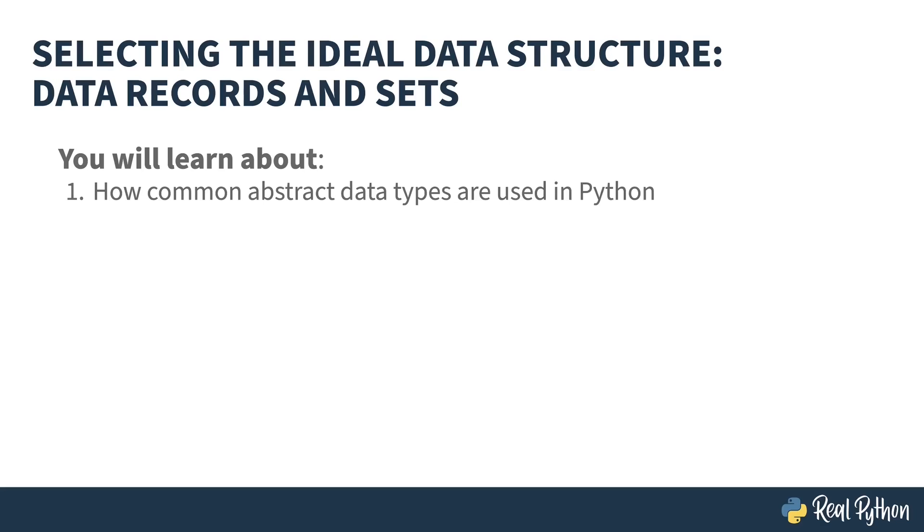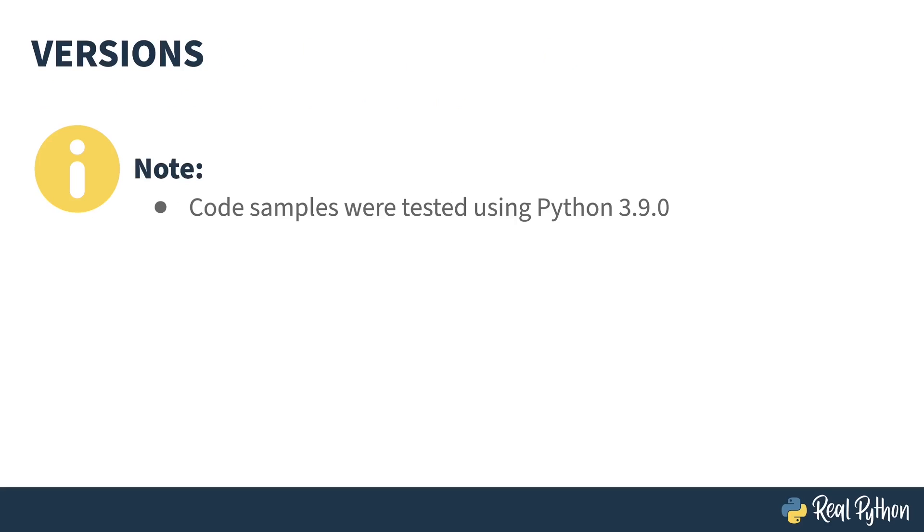My name is Chris and I will be your guide. In this course you'll learn about common abstract data types that are used in Python, specifically records and structs and sets. A quick note, all code samples here were tested using Python 3.9.